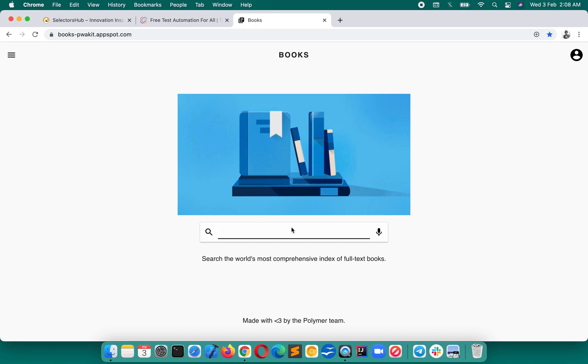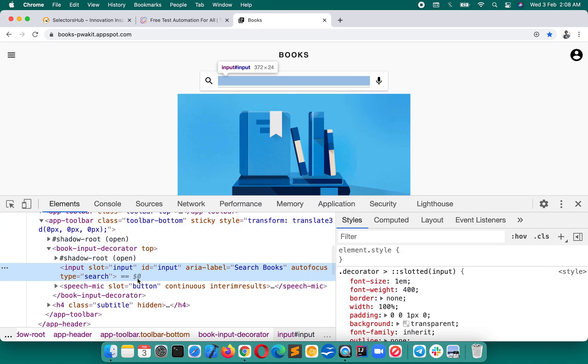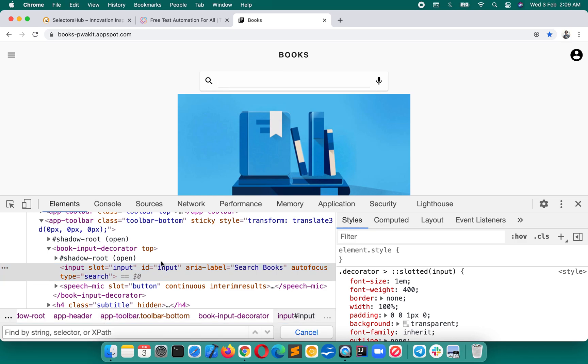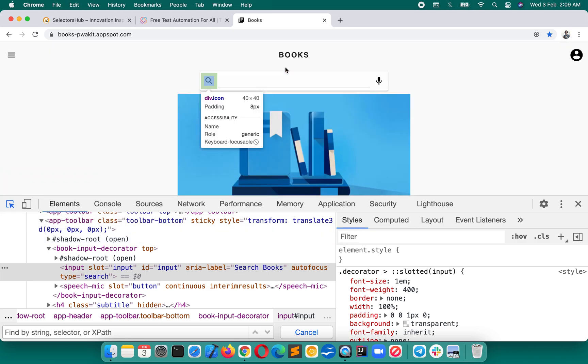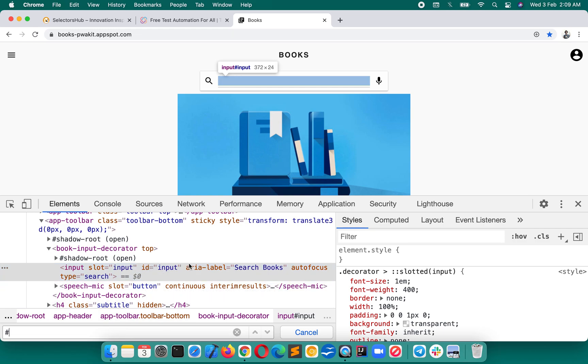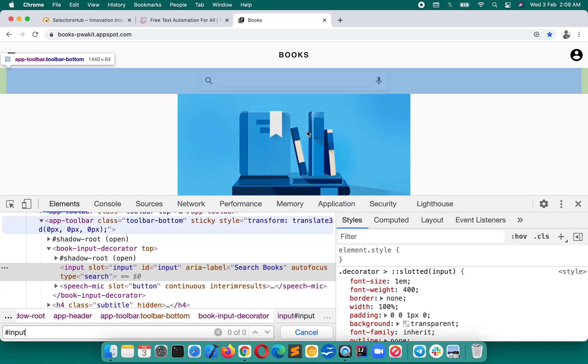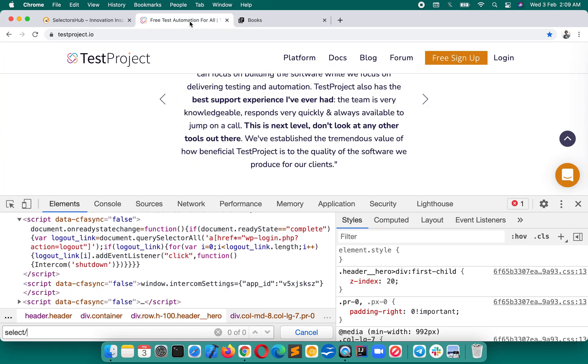So neither you are able to learn nor are you able to verify the right selectors. Or in fact, even if you feel that you have written the right selector, then also it doesn't give you the result. Like in case of this element, if you inspect this element and write with ID - if you remember I showed you if ID value is there we use hash and then ID value input - it is showing zero of zero.